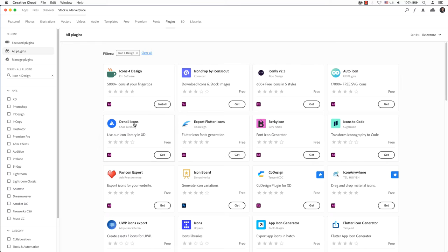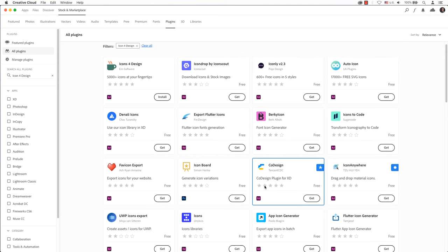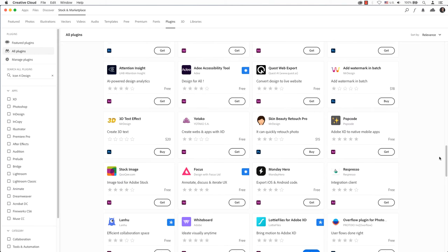Some plugins are free, while others are not. You will immediately know which of these plugins are free. As you can see, Icons for Design is free, whereas this plugin isn't.